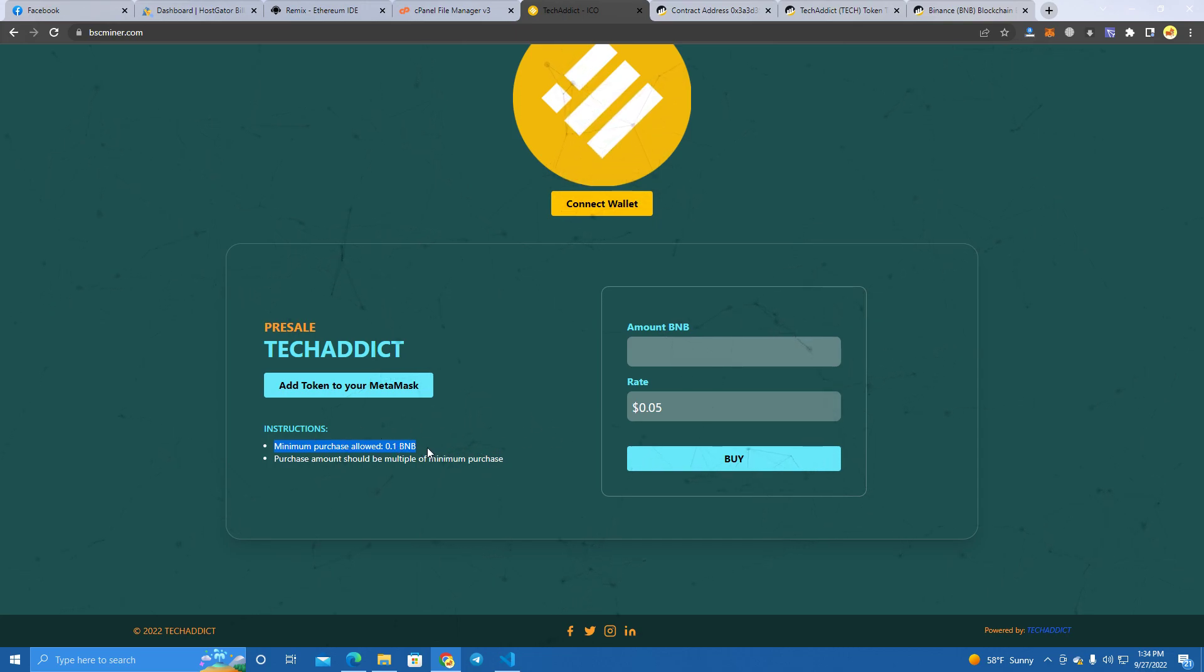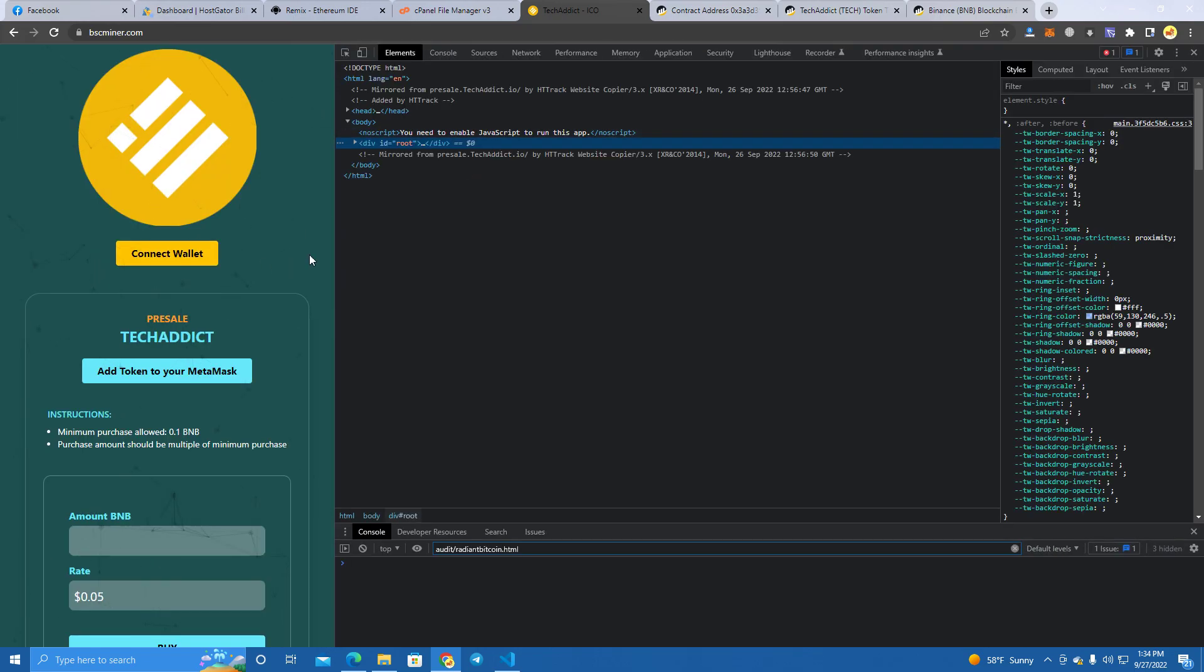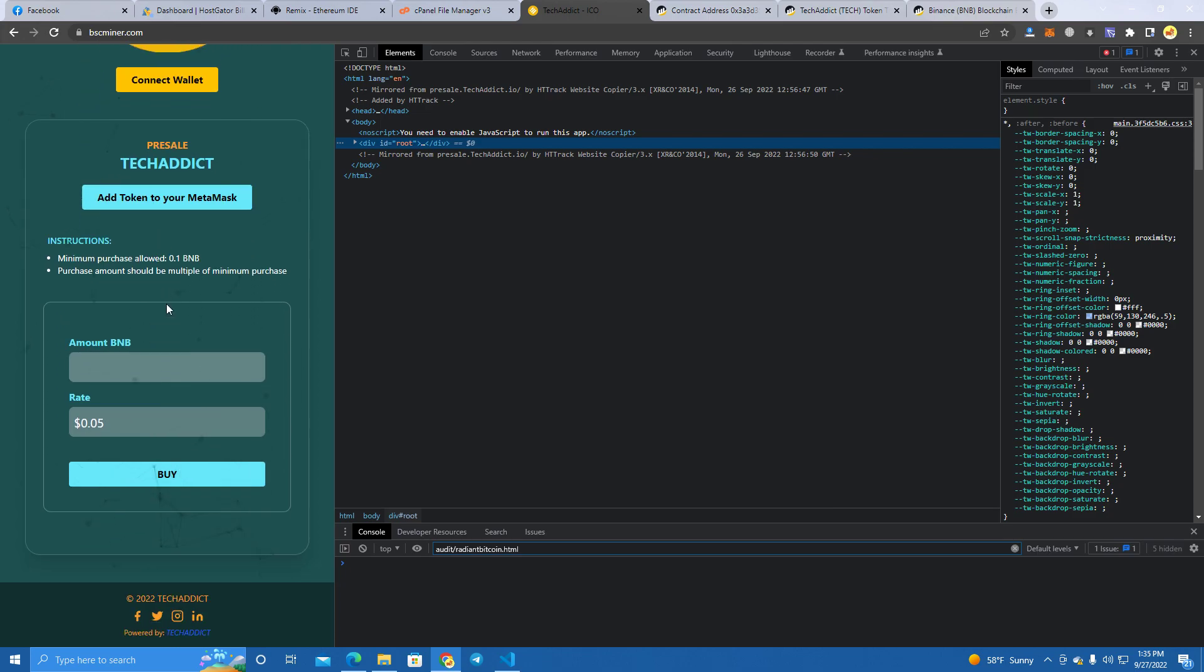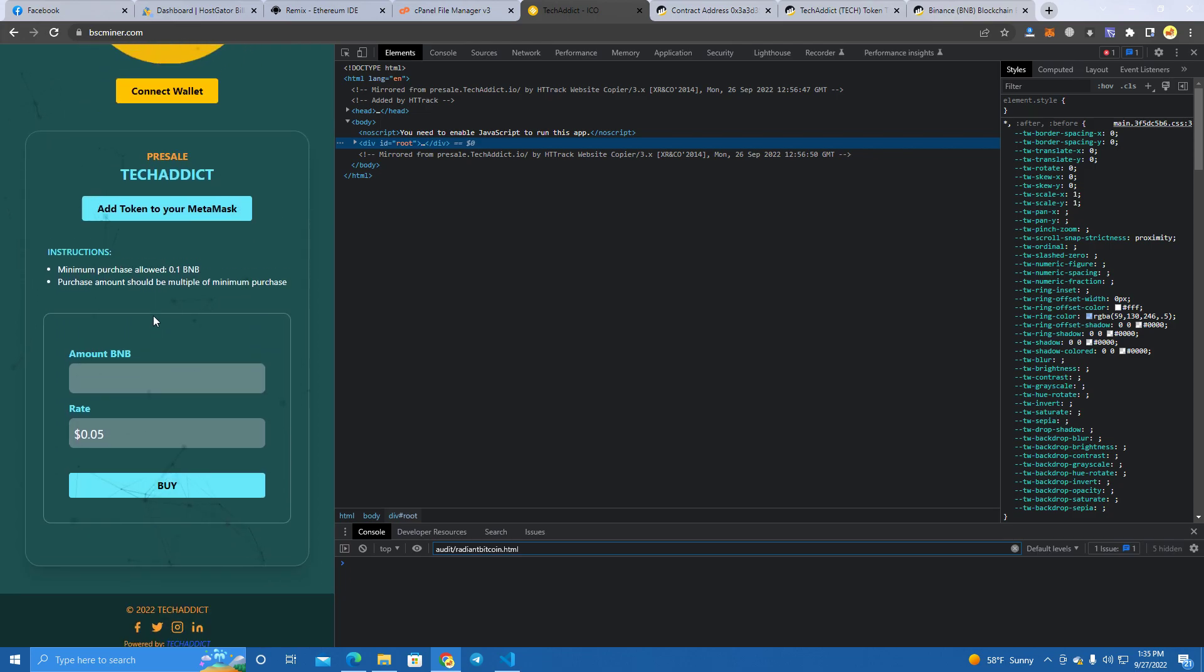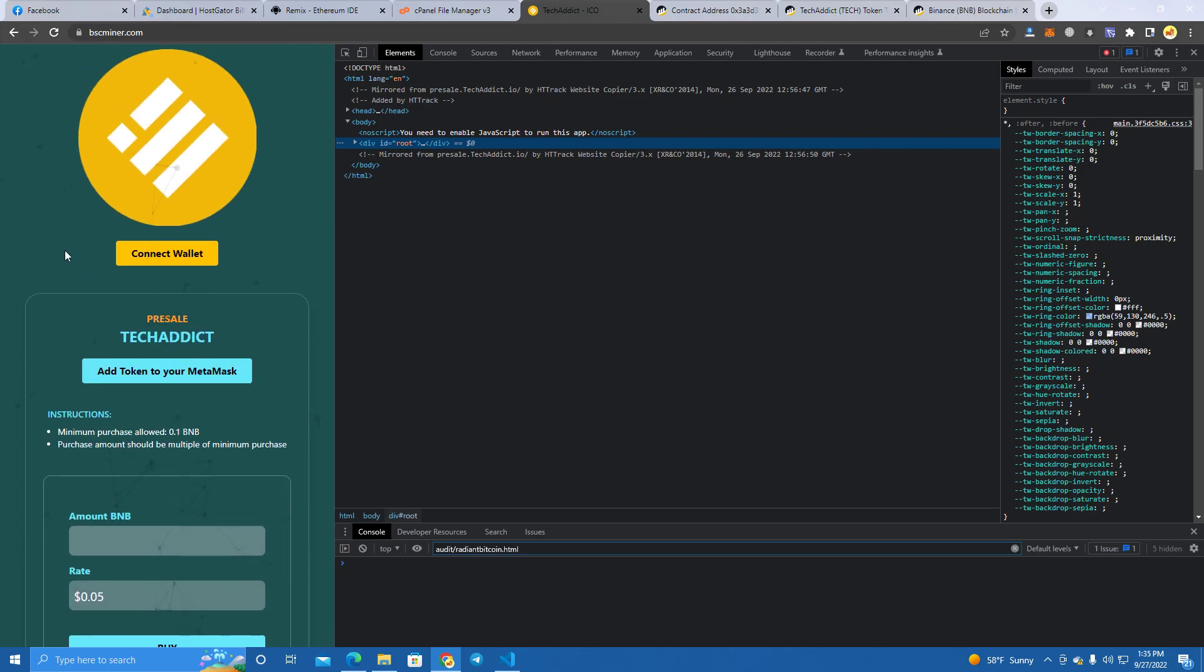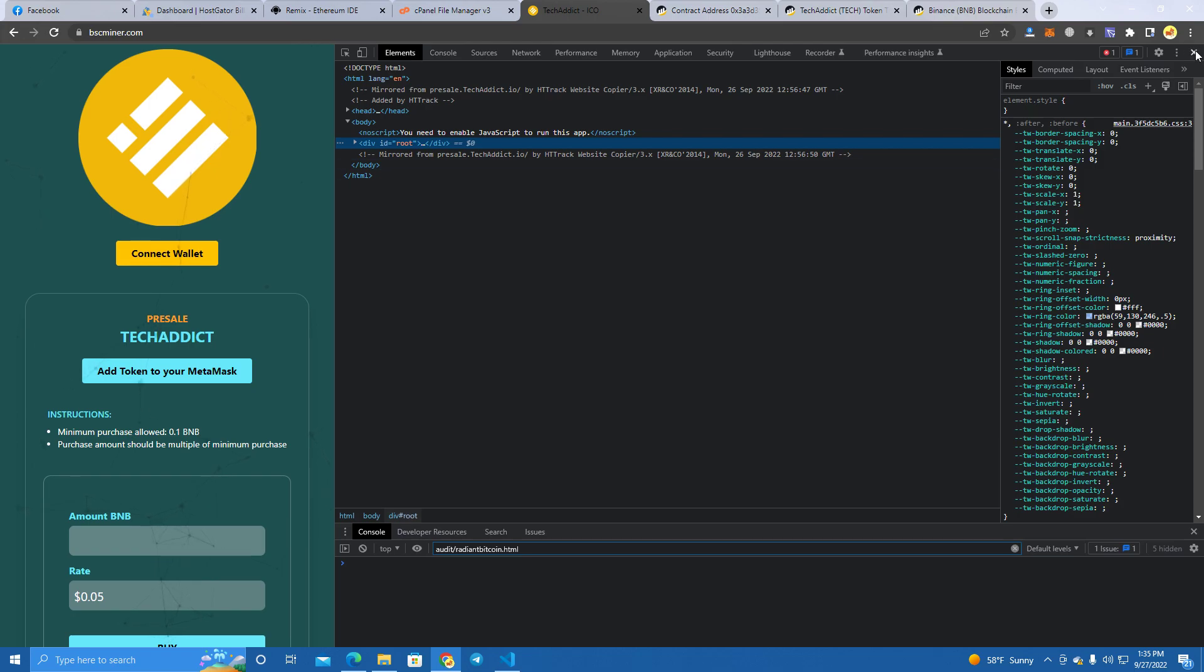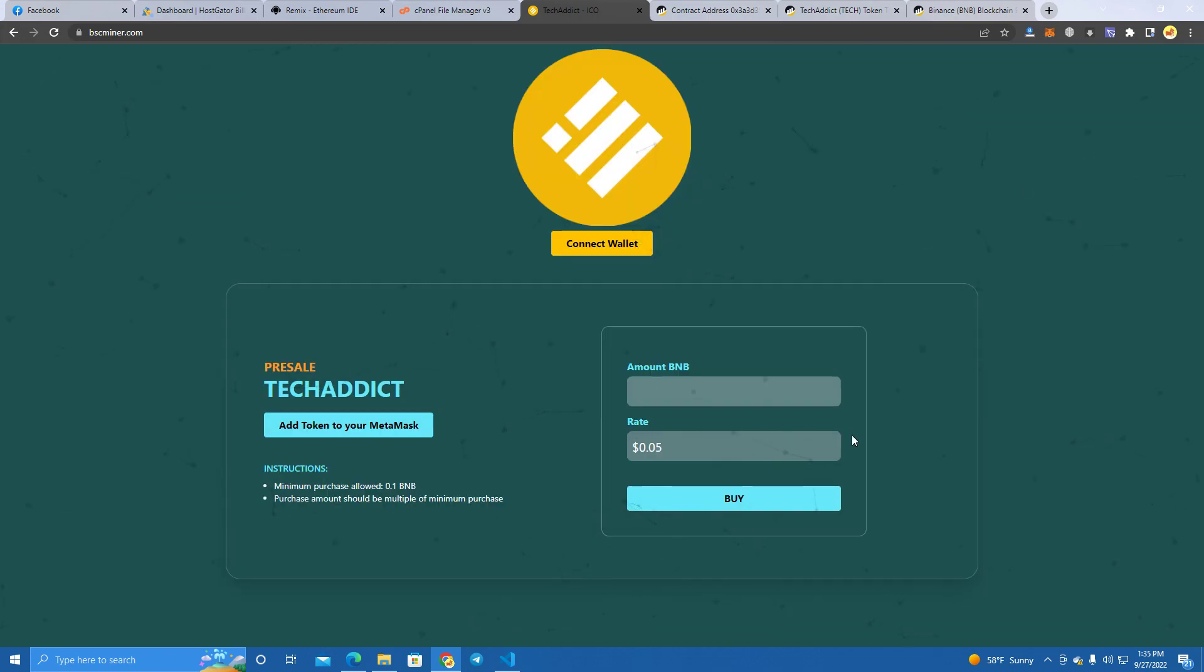The minimum purchase is set at 0.1 BNB but you can set that as you wish, also the rate. And it looks pretty cool on phone as well - this is how it looks on any phone.